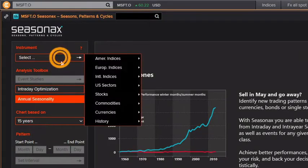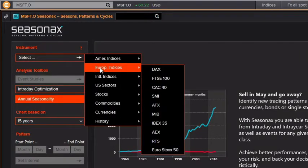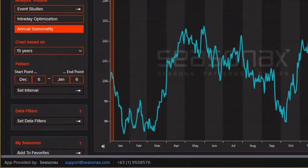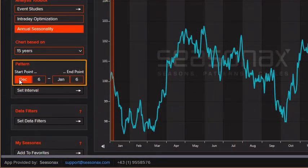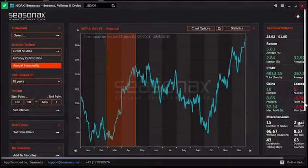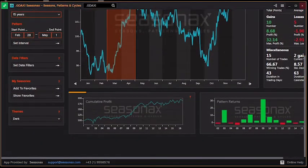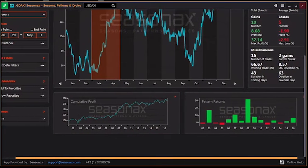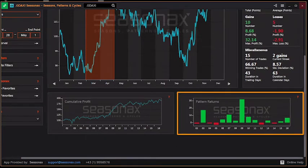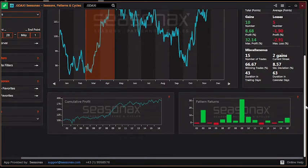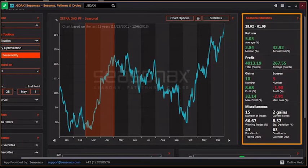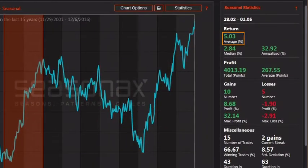Let's take a look at the 15-year annual seasonality chart for the DAX. We've selected a chart with a one-month projection. You can change the date range by using the inputs on the left. Cumulative profit shows the change in the value of an investment within the time period. The pattern returns shows the yearly return of the pattern. Relevant stats are available on the right — the average return for the last 15 years is 5.03%.